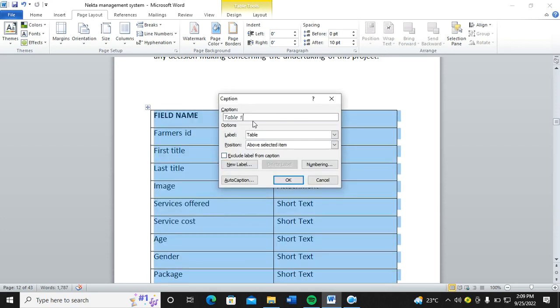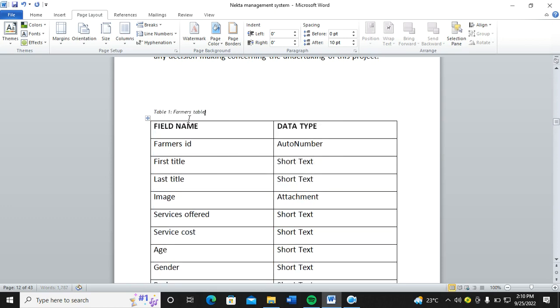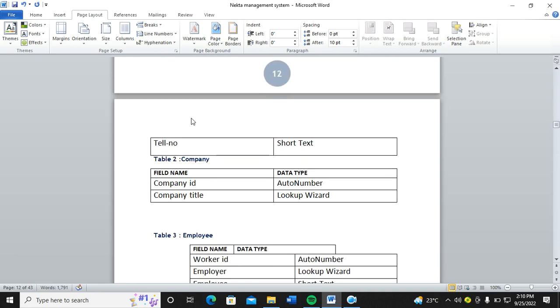This is table one, so you need to caption and have it as a farmer's table like that. Once you caption, you see now we have this caption: Table One, that is farmer's table.